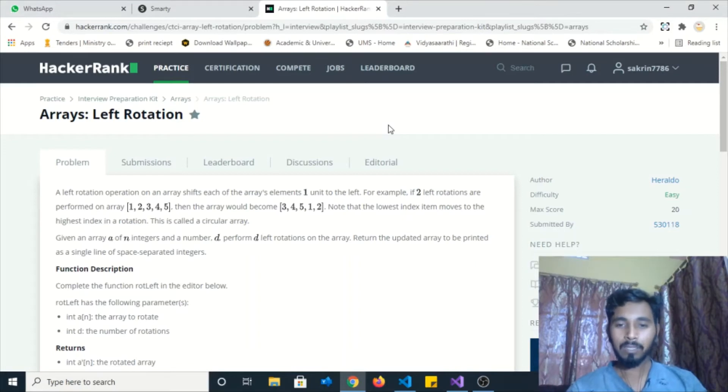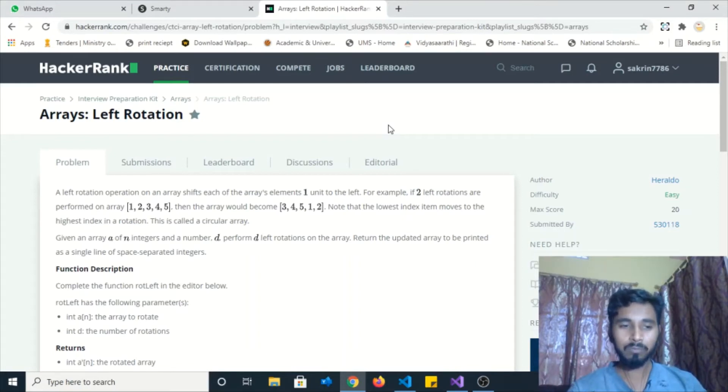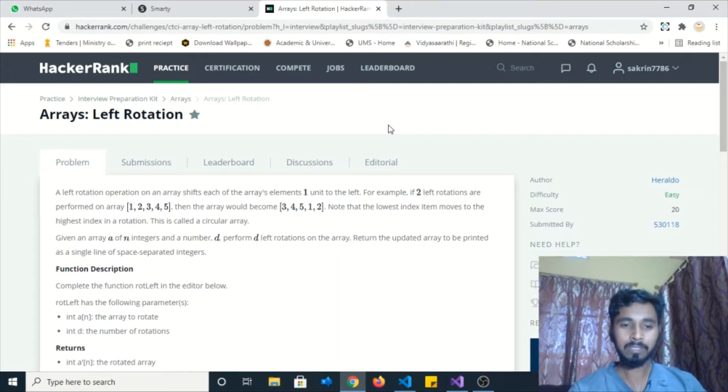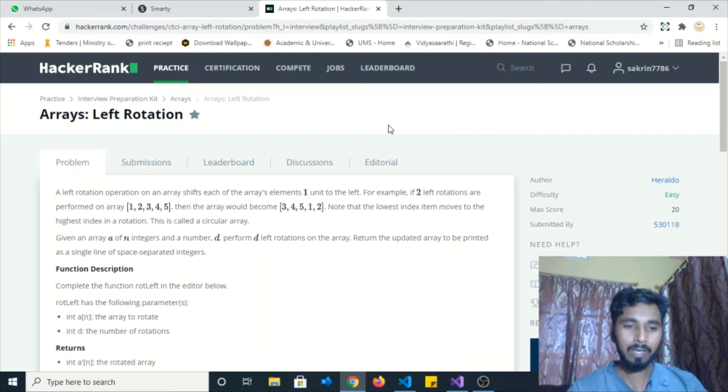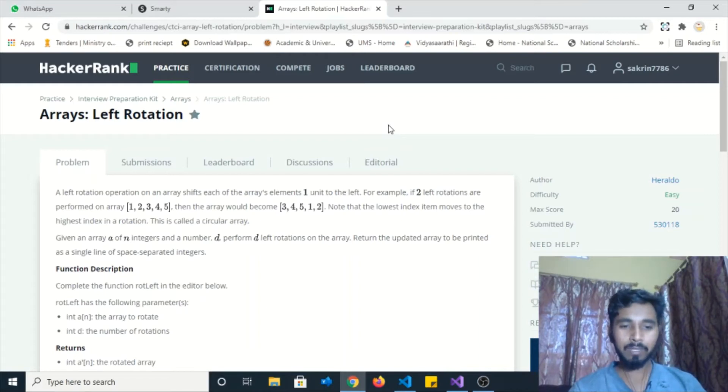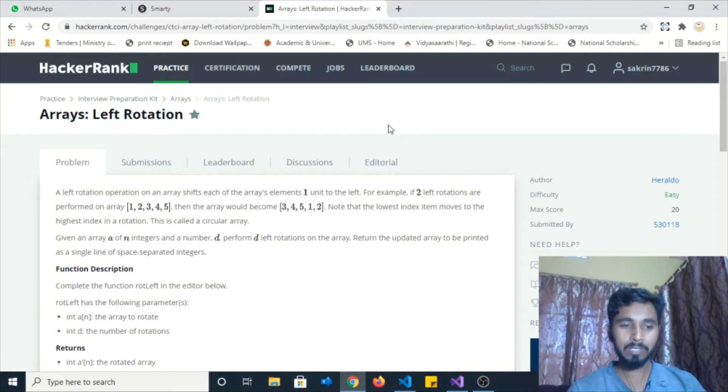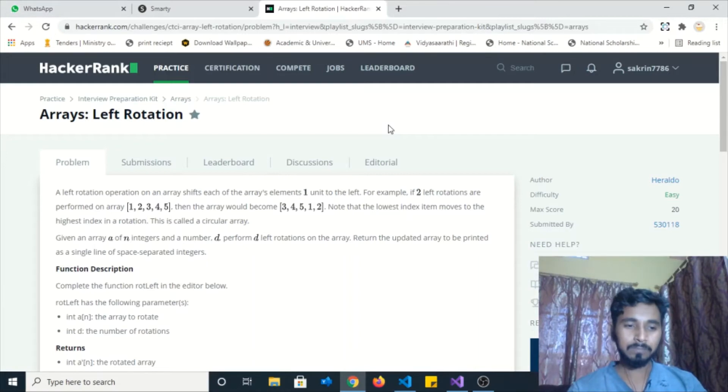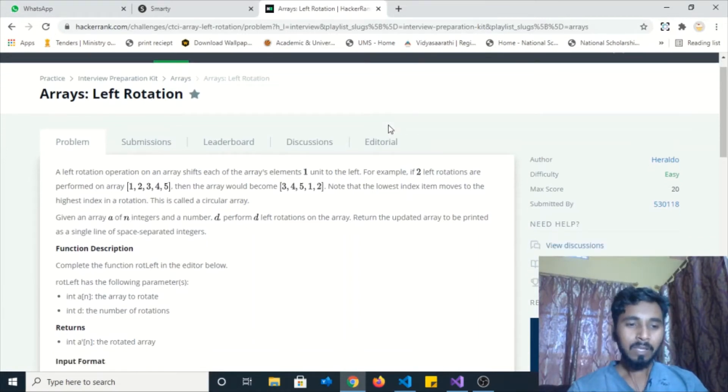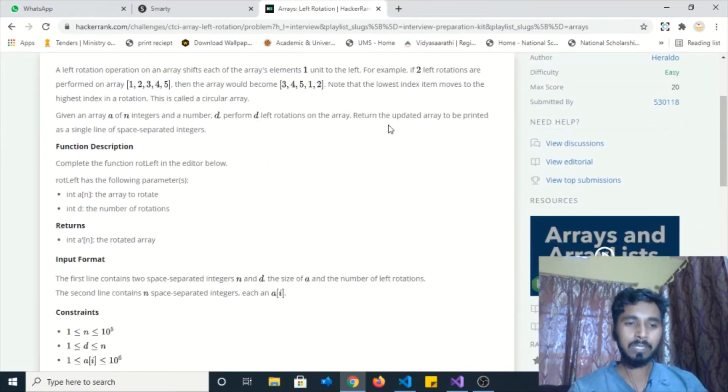Note that the lowest index item moves to the highest index in a rotation. This is called a circular array. Given an array of n integers and the number d, perform the left rotation on the given array. Return the updated array to be printed as a single line of space-separated integers.